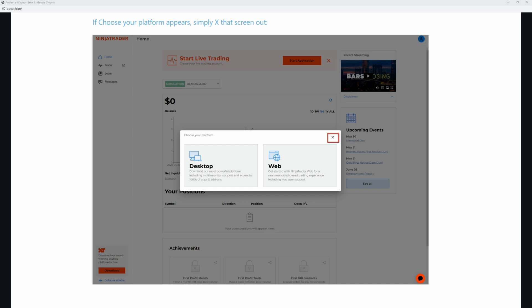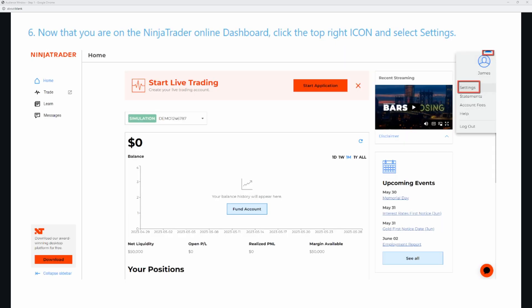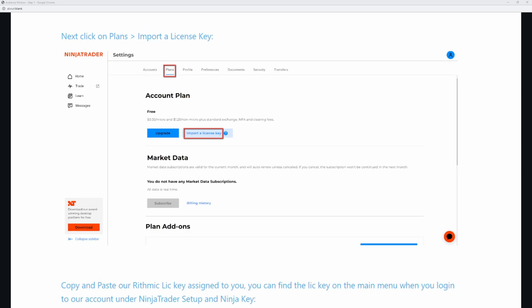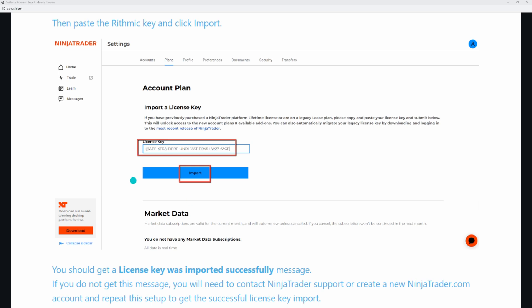Once you're in this screen, we then want to choose desktop platform right here and click on that. Now that we're in this screen, we want to click on the top right icon and click on settings. Then it's going to bring us over here. From here, we want to go to plans, and once we're in plans, we want to come right over to where it says import license key. Once we've clicked on that, it's going to give us an area where we can enter the license key. That was one of the things we said we need to know — our Rhythmic username, our Rhythmic password, and our NinjaTrader license key. Copy and paste that into this box and then click import.